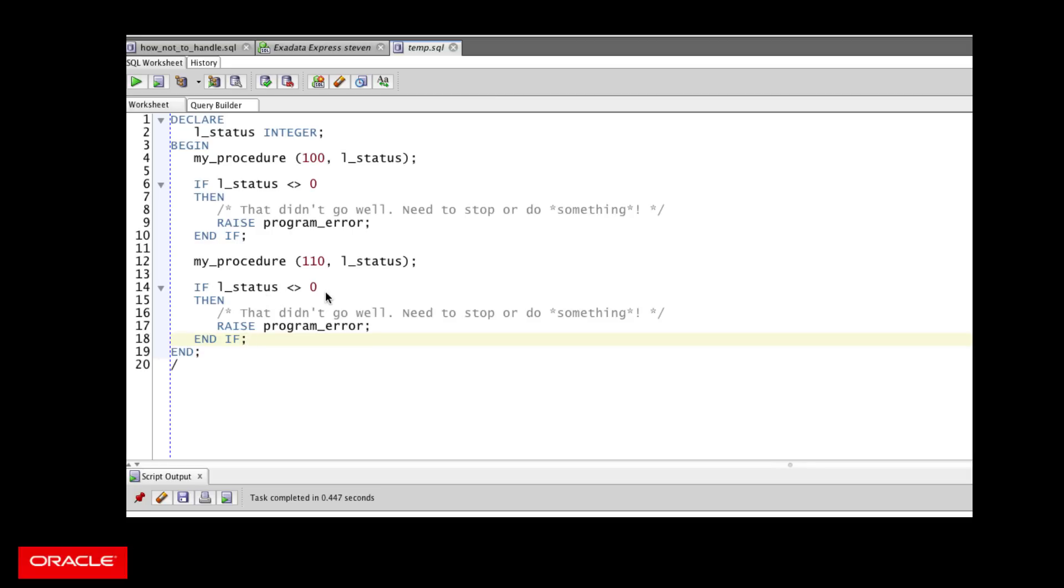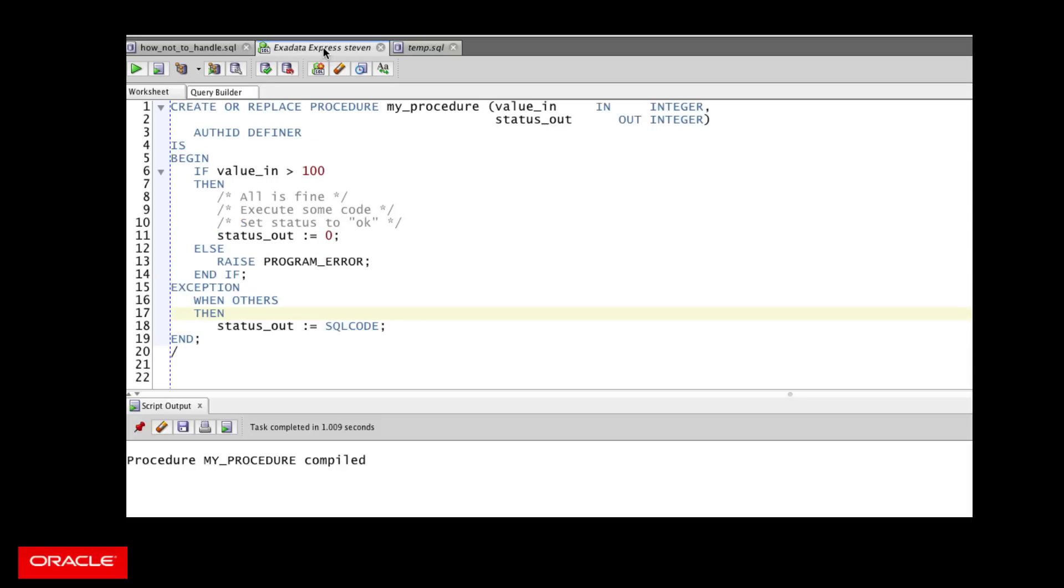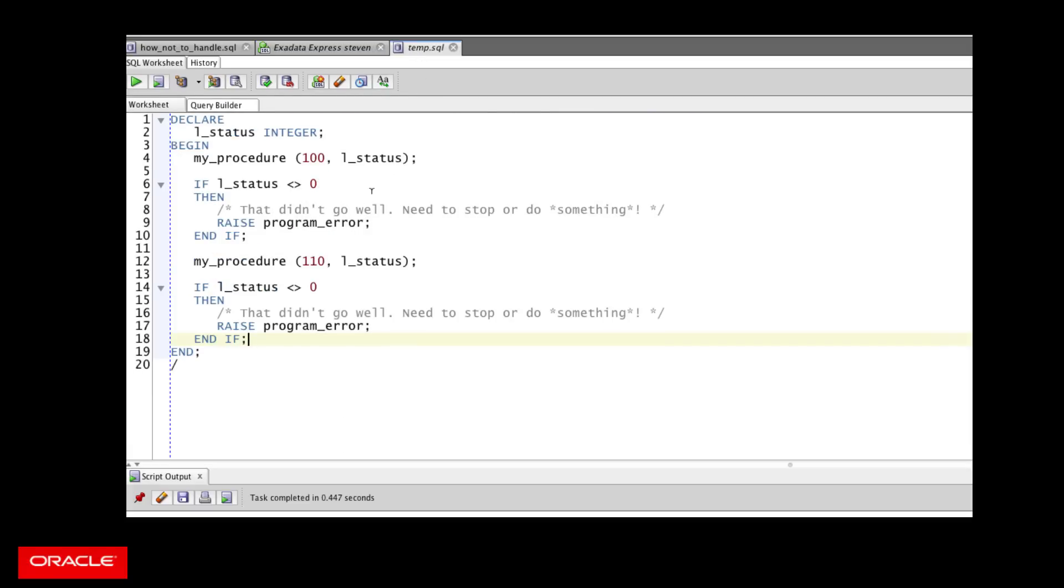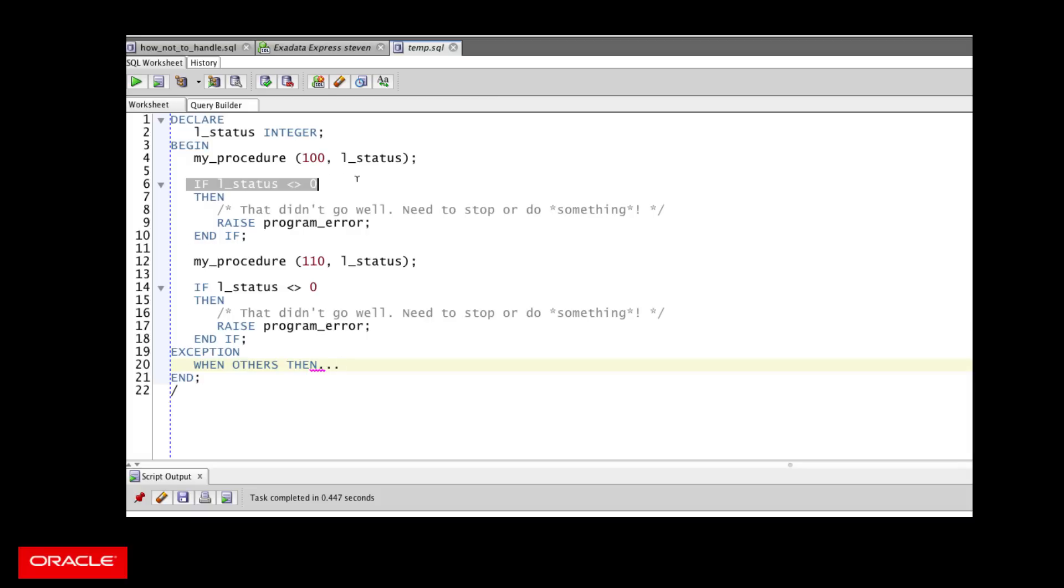Let PL/SQL handle this for you. Do not convert exceptions into status codes. Instead, let the exception propagate out automatically terminating the block. You don't have to do that yourself. And then if you need to or want to, you can have an exception section in the outer block and decide what you want to do at that point. But at least you're not checking each time along the way.